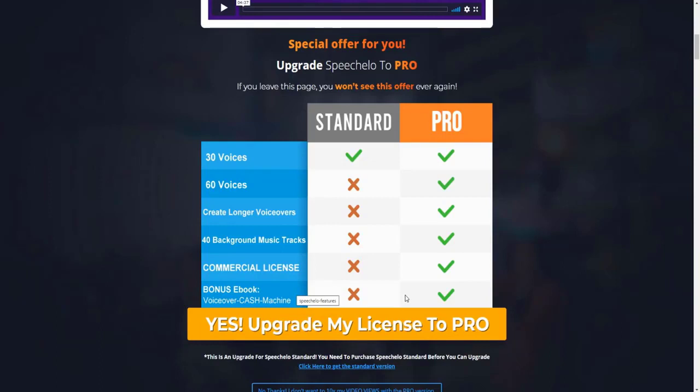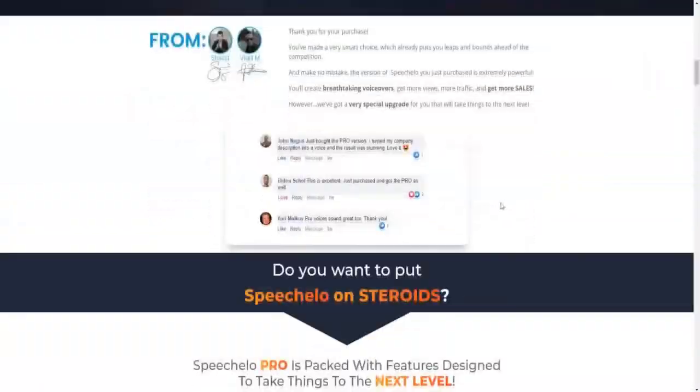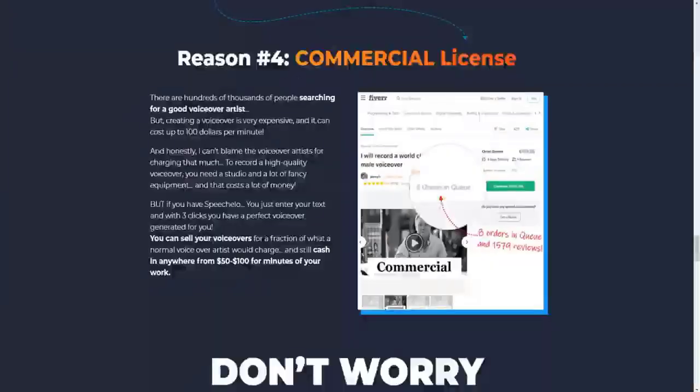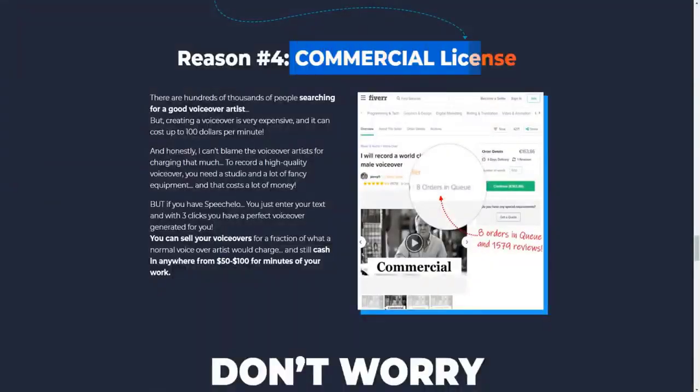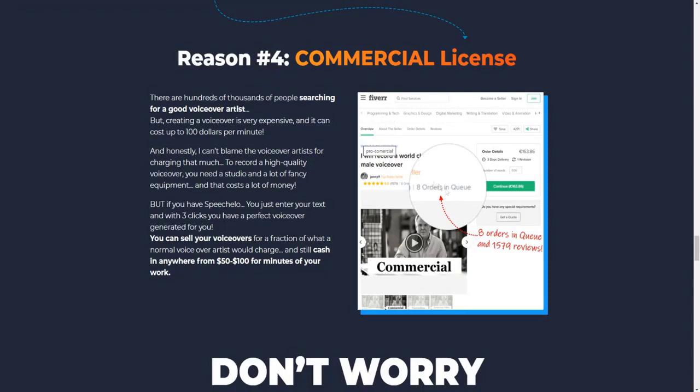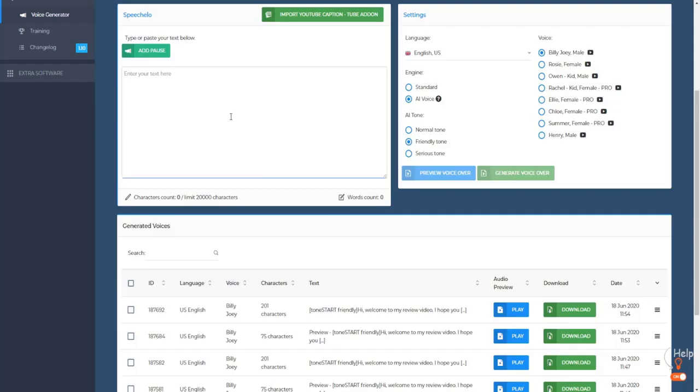So obviously, you can use SpeechCello voiceovers to make money for video marketing or for your business right off the bat. But you can obviously use this cash machine voiceover eBook to teach you how you can actually make money off these voiceovers. So if we scroll down below, you get access to the commercial license where you can actually sell voiceovers and get a bunch of money for your voiceovers. And because you obviously have access to the tool, it's pretty easy to create SpeechCello voiceovers.